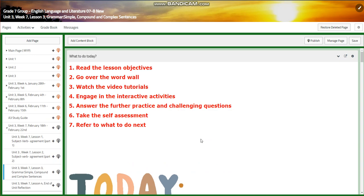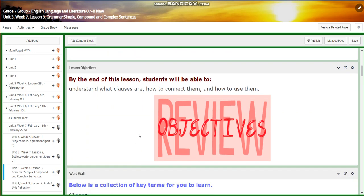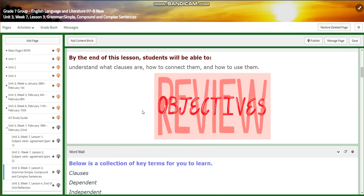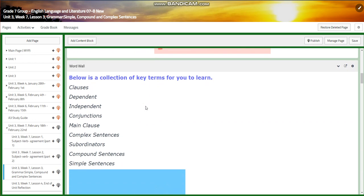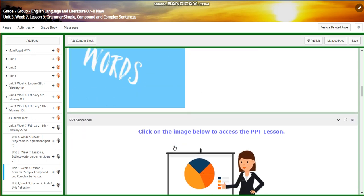For lesson three, you are going to work on simple, compound, and complex sentences. You're going to understand what clauses are, how to connect them, and how to use them. The word wall is going to include clauses, dependent, independent, conjunctions, main clause, complex sentences, subordinators, compound sentences, and simple sentences.